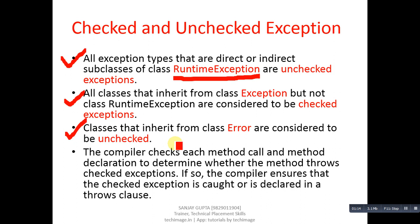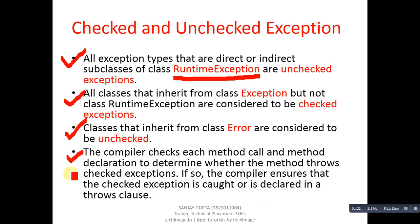Third point: classes that inherit from class Error are also considered to be unchecked. The compiler checks each method call and method declaration to determine whether the method throws checked exceptions. If so, the compiler ensures that the checked exception is caught or is declared in a throws clause.